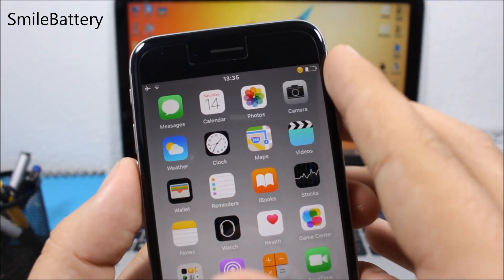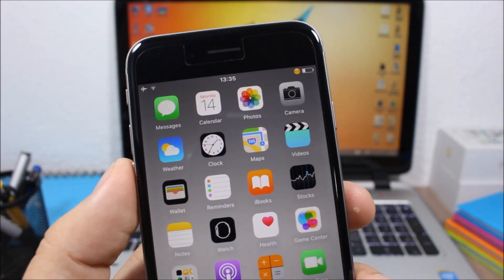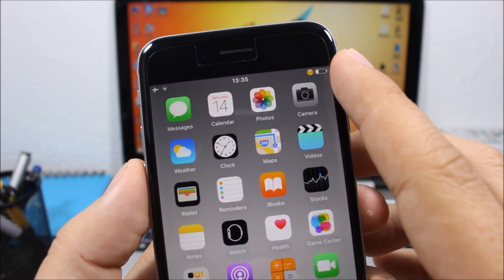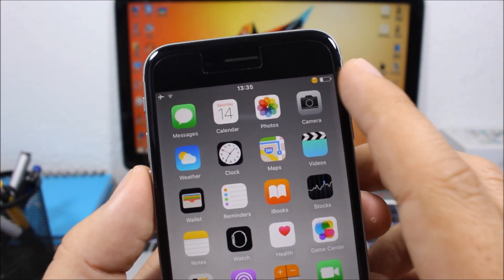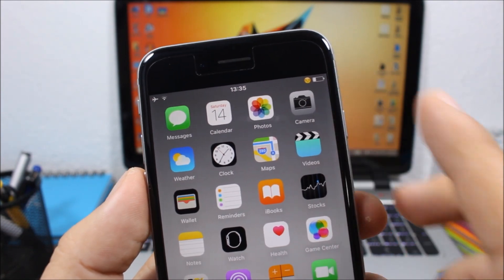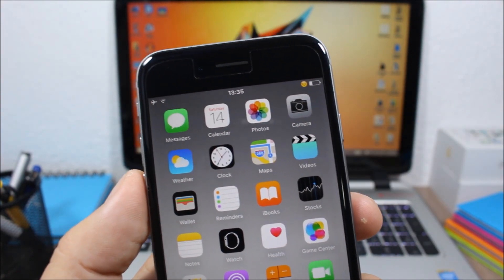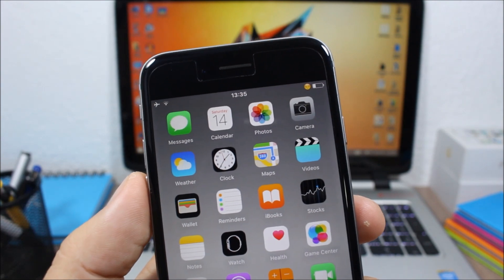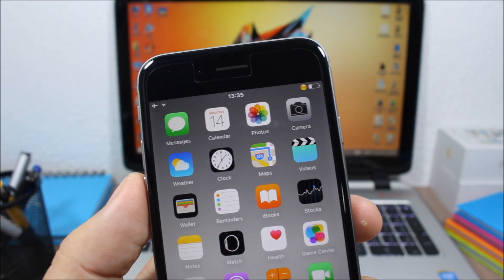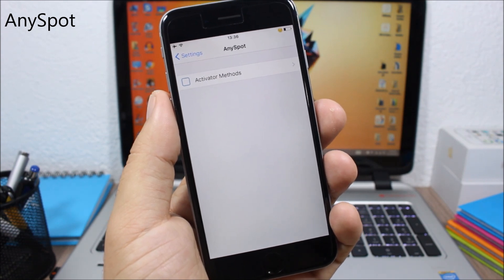Smile Battery is a tweak that allows you to replace the battery percentage on the status bar with a smiley face. As you can see, there's no percentage but a smiley next to the battery indicator. These smileys will change based on the percentage of battery you have left on your device.